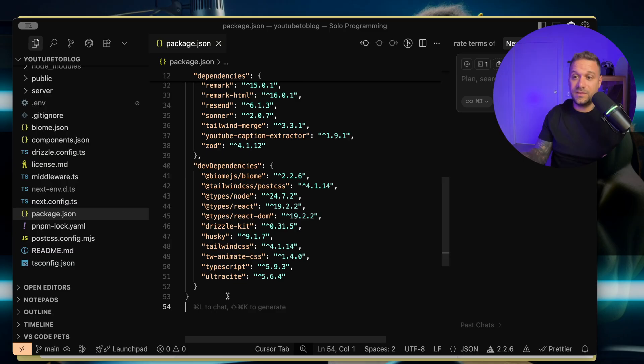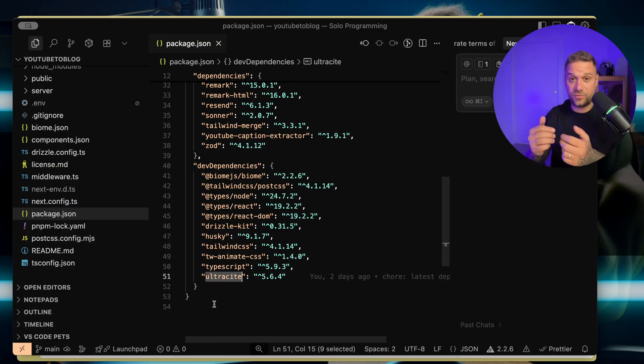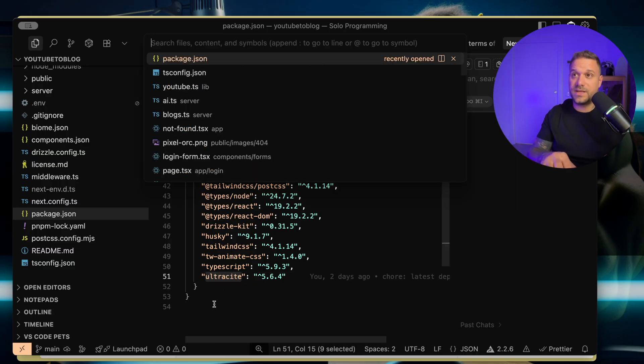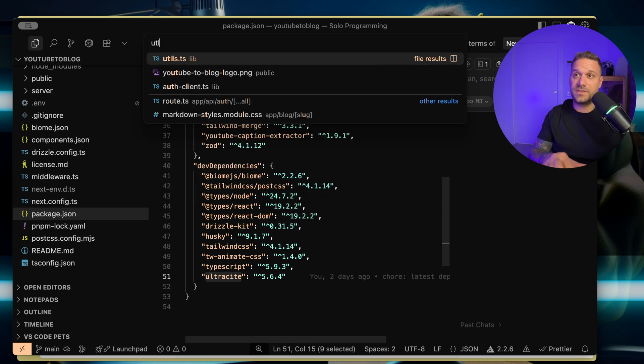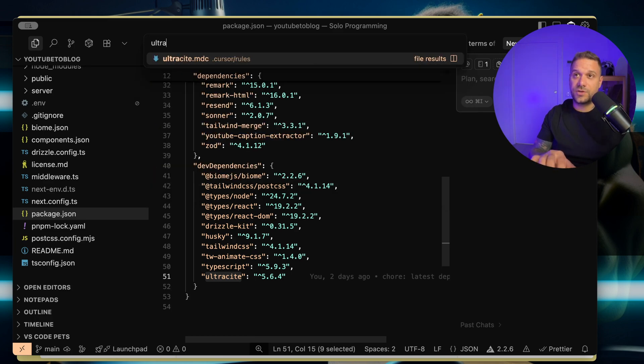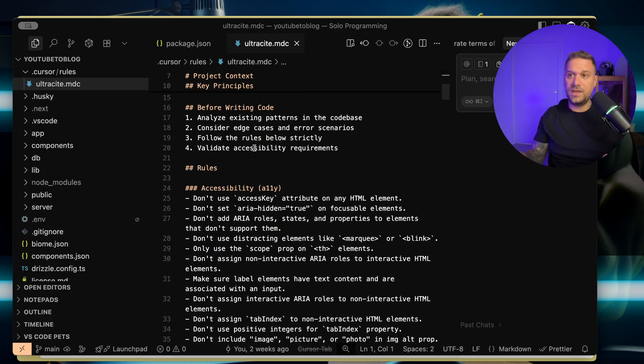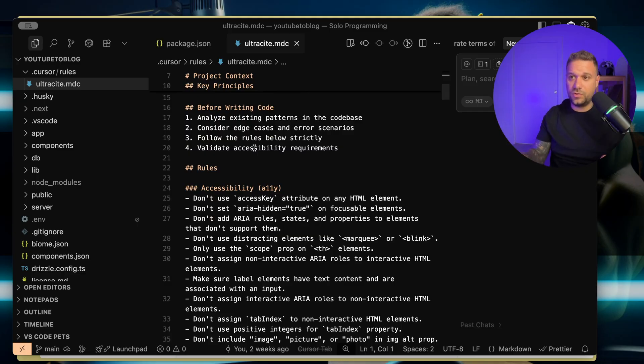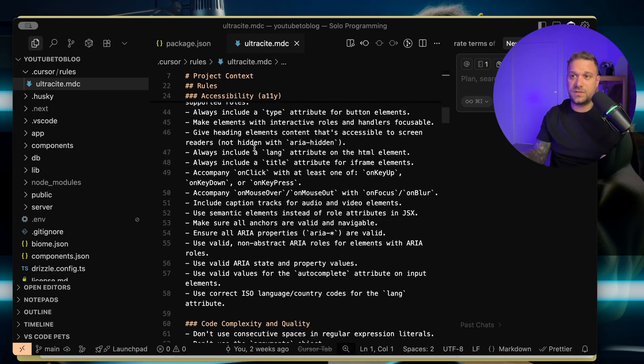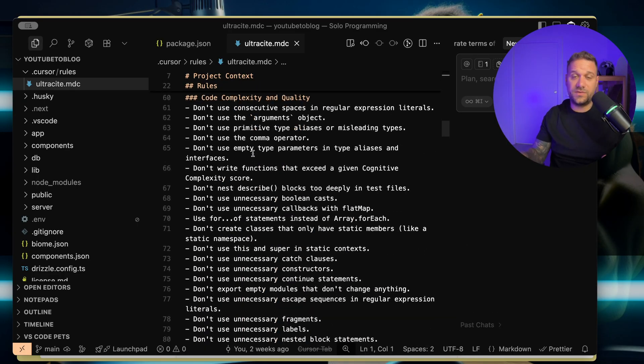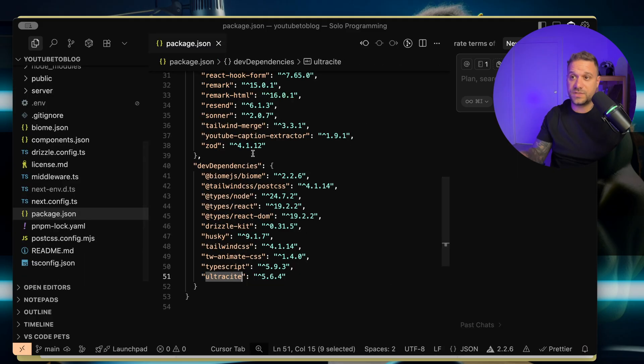And Ultrasight, the reason is that I'm getting a good preset of rules. Plus we have this cursor file, ultrasight.mdc, and basically AI is following all these rules that we are given for free when we are using Ultrasight.